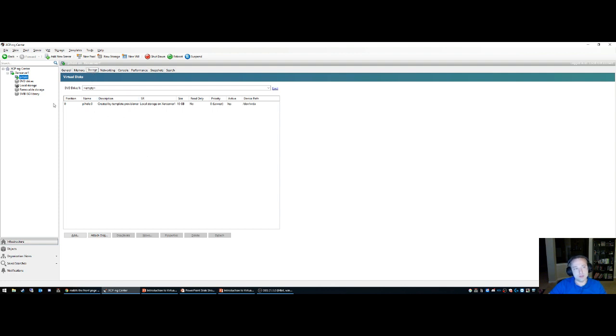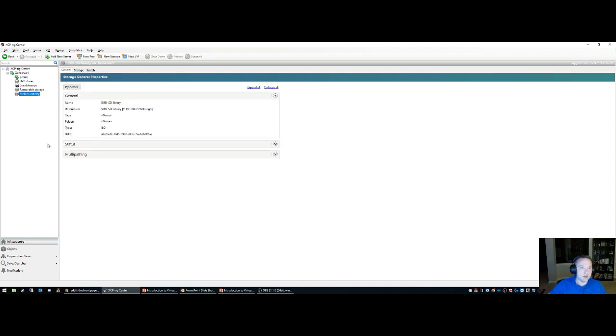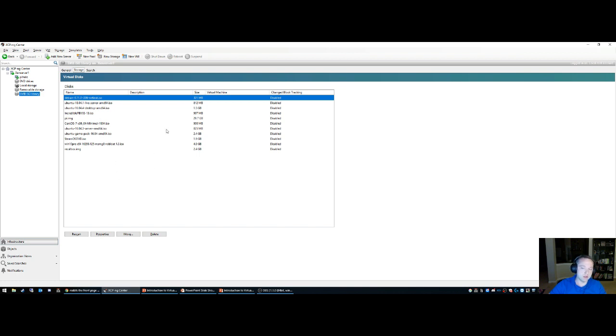You can assign storage to it. In a typical commercial setup, you won't be using local storage—you'll actually probably be using a SAN. Here's the ISO library where you'll put all your images, so you'll have your Ubuntu and Debian and CentOS and all the other distributions in here. But I'll walk through this in another video.